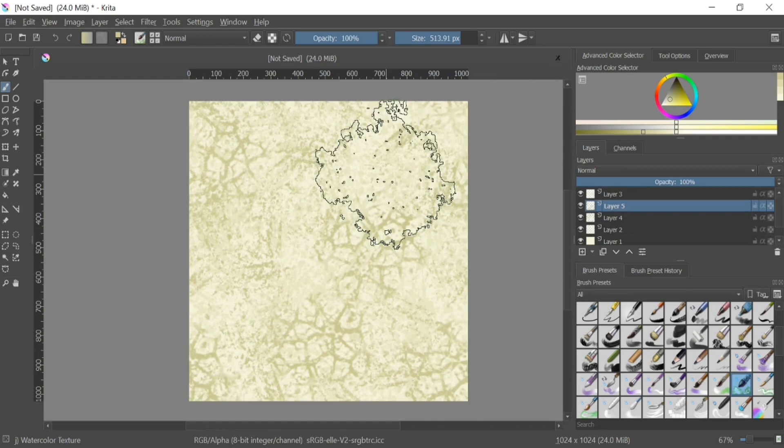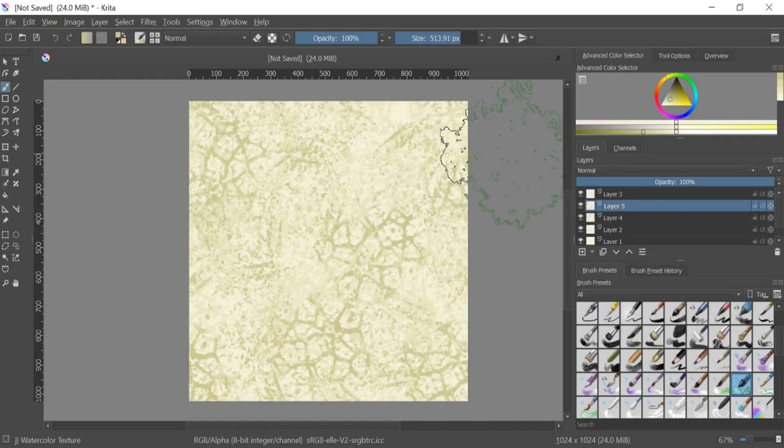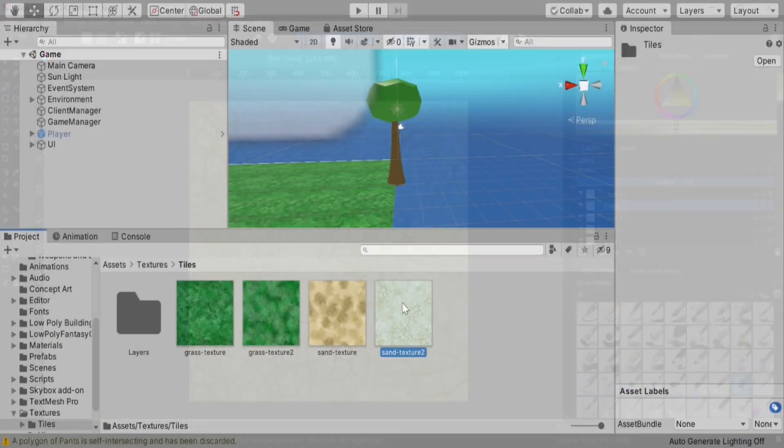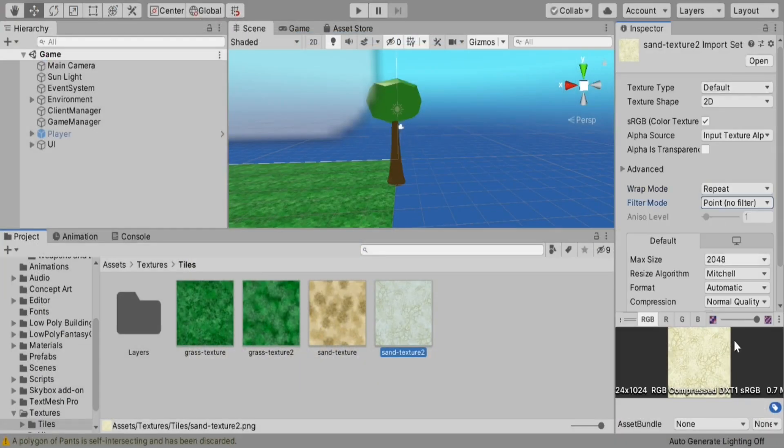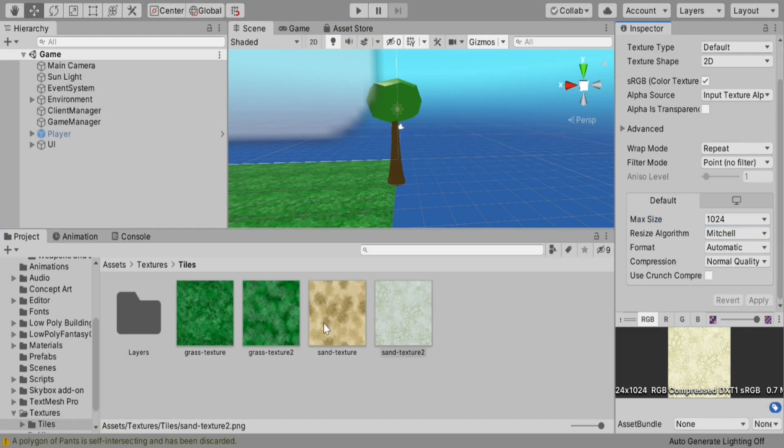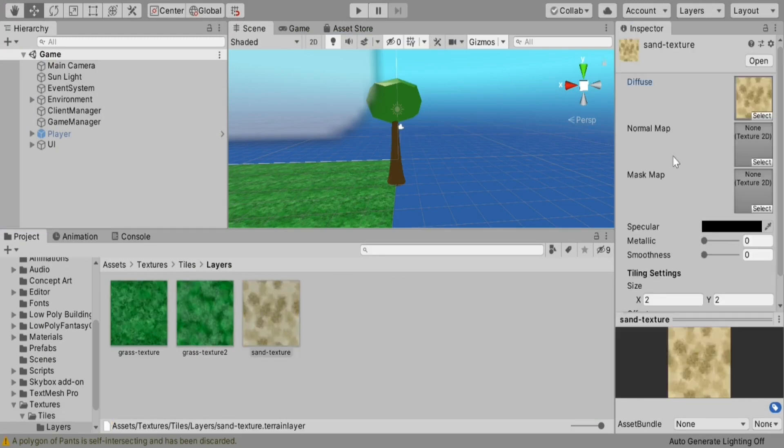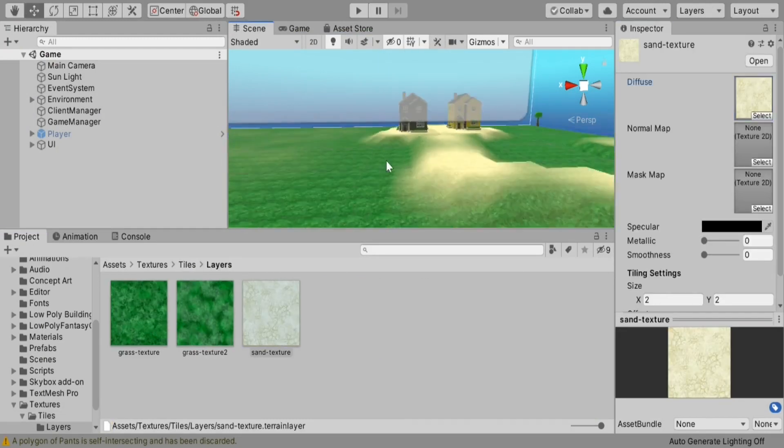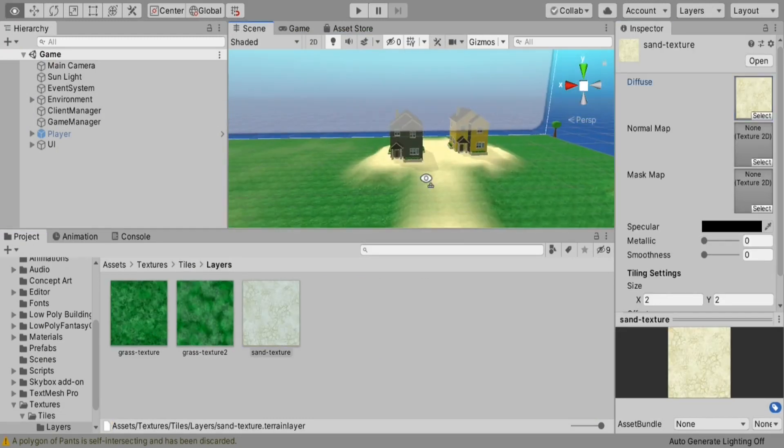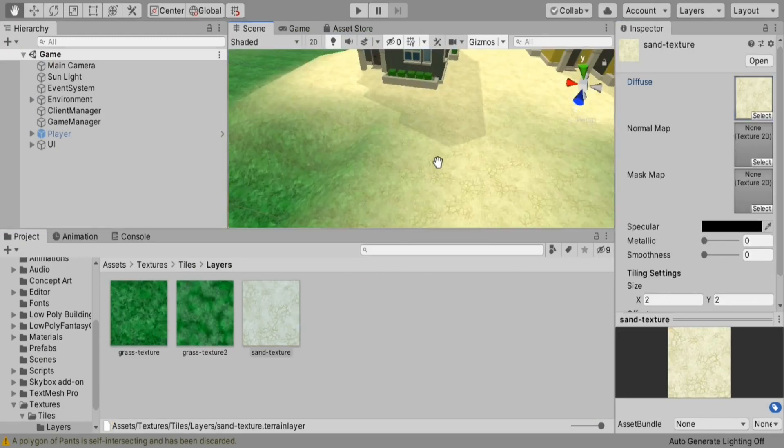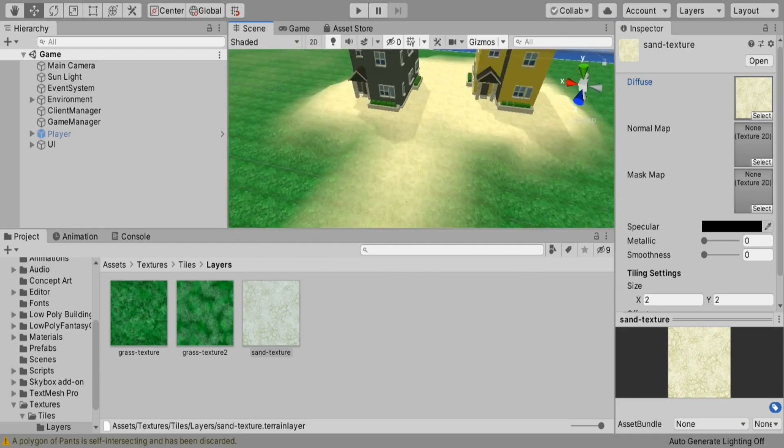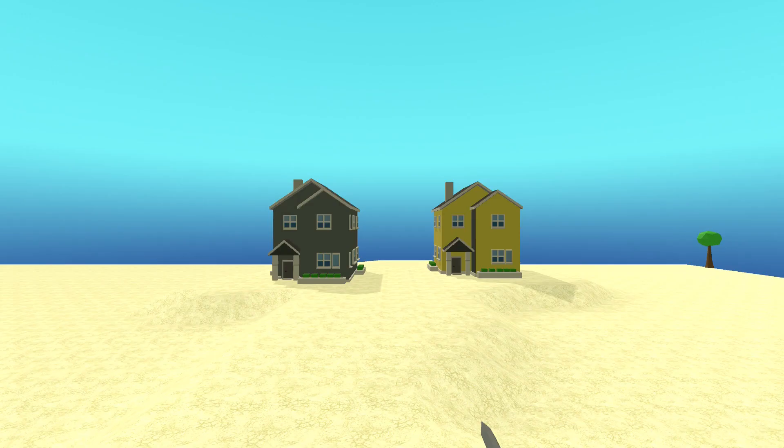The last thing we have left is to save our texture and load it into our Unity project. And there we go. You've just created a sand texture for your game. Once I lowered the texture into my FPS game that I've been working on, this is what it looks like. Pretty nice, huh?